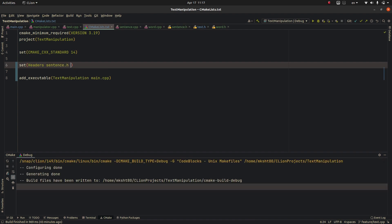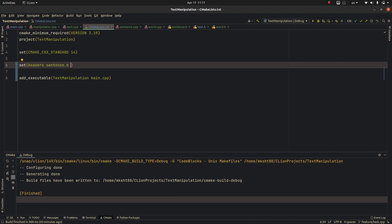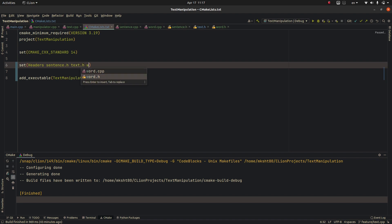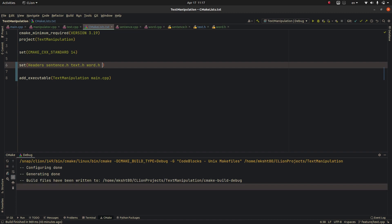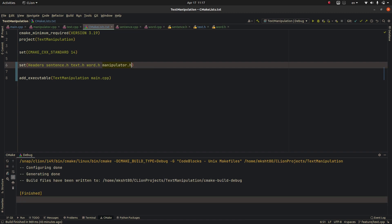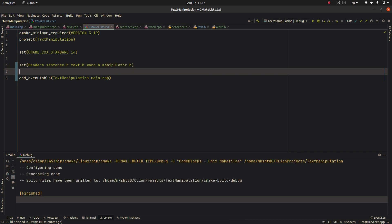These are the header files that I have been making in the last few hours. Here it is, we do the same for others: word, and I've got another one I think, manipulator dot h.